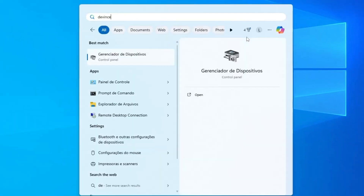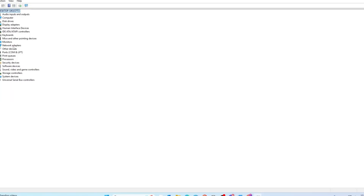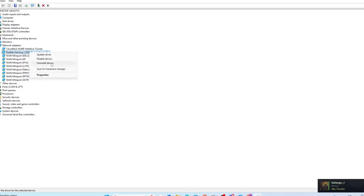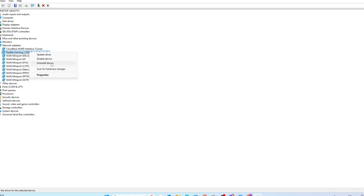Open Device Manager again and look for Network Adapters. As I mentioned, for me it's not showing up exactly as Bluetooth, but for you it may show up that way. If it does, right-click it and go on Uninstall Device. When you uninstall the device, just restart your computer. After the reboot, Windows should automatically attempt to reinstall the Bluetooth drivers. If it doesn't, manually download and install the latest driver from your laptop or computer manufacturer's website or the Bluetooth manufacturer's website.